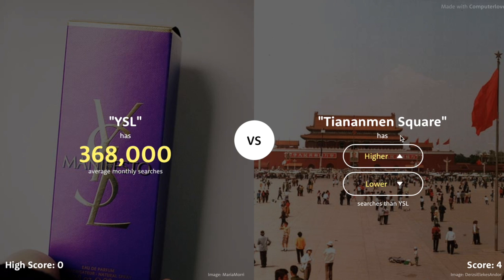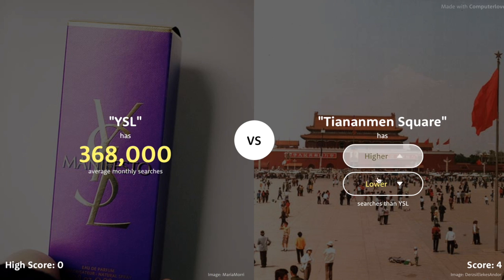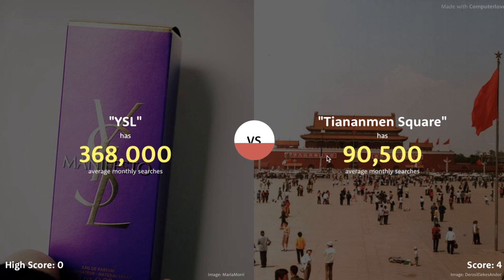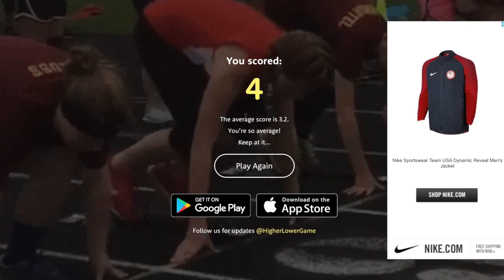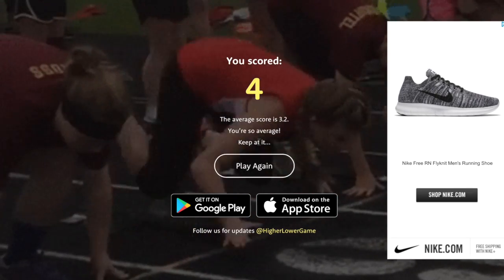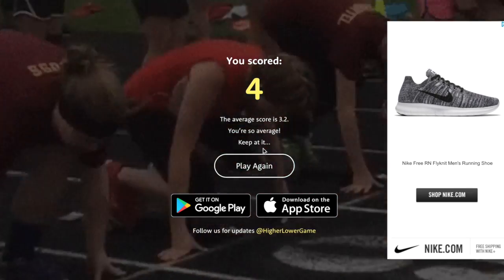Tiananmen Square — I believe it's a popular tourist attraction in China. I'm going to go with higher. Why only 90,000 times? That was our first loss — we got a four though, so hopefully we can get higher than that.